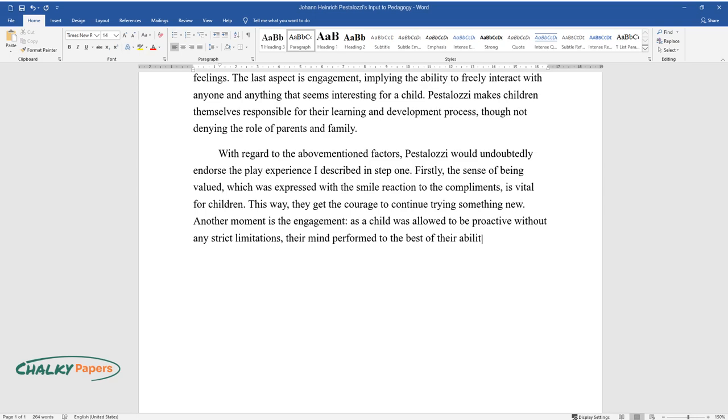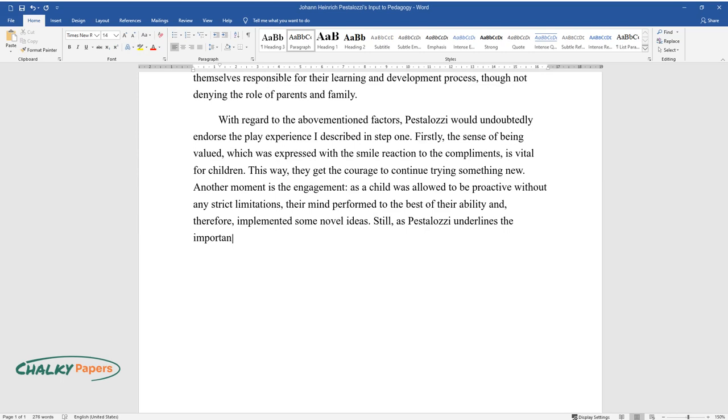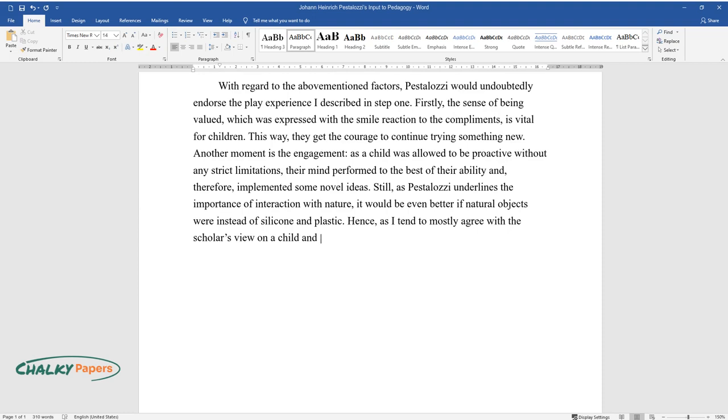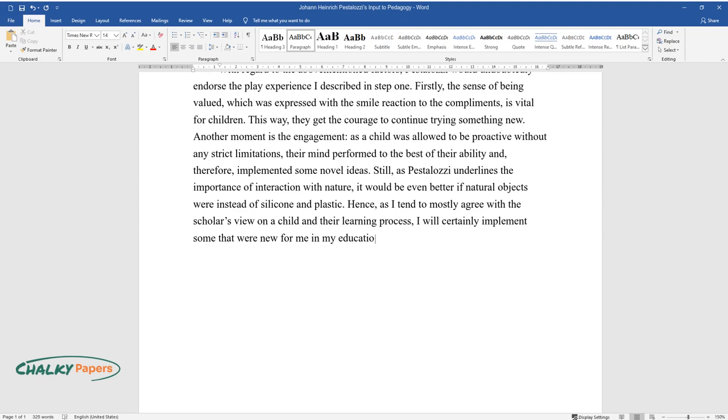Still, as Pestalozzi underlines the importance of interaction with nature, it would be even better if natural objects were used instead of silicone and plastic. Hence, as I tend to mostly agree with the scholar's view on a child and their learning process, I will certainly implement some that were new for me in my education practice.